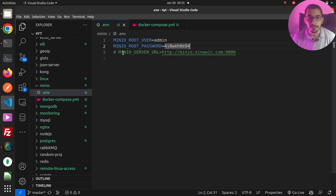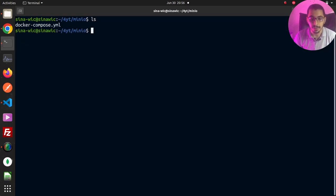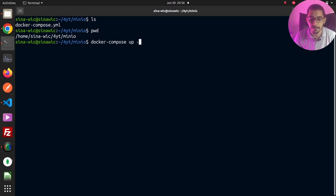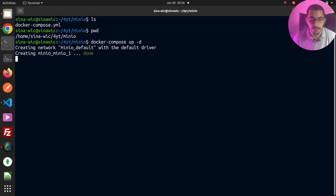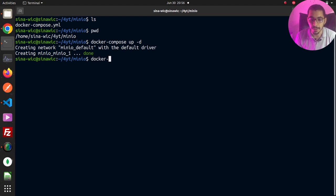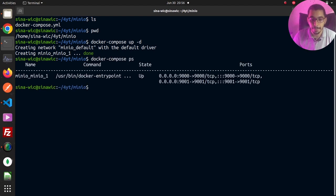To spin up this MinIO container, I'll switch to the terminal. I'll run ls and pwd to make sure I'm in the exact same directory where my Docker Compose file exists. The only command I'll use is docker compose up -d to run in daemon mode. As a result, it creates a network and a container attached to that newly created network.